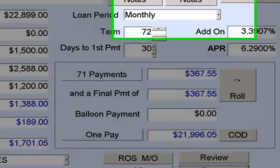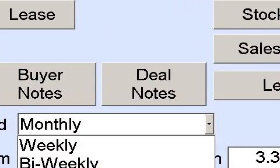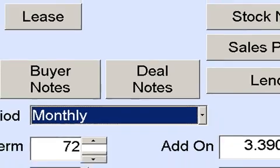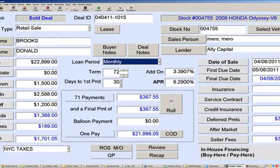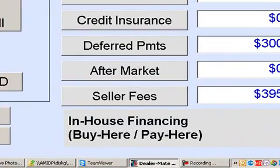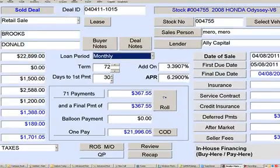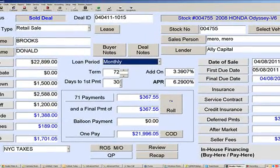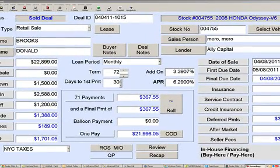We can do bi-weekly, semi-monthly, monthly, or cash deals. This concludes our presentation of the sales section of the program. Thank you.